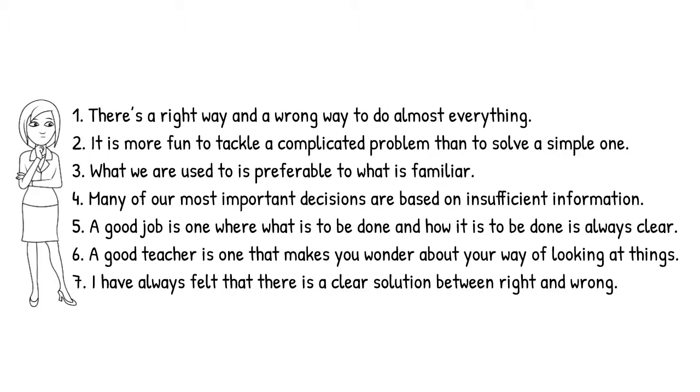If you agreed with statements one, three, five, and seven, it's likely that you prefer to have more certainty in many situations.